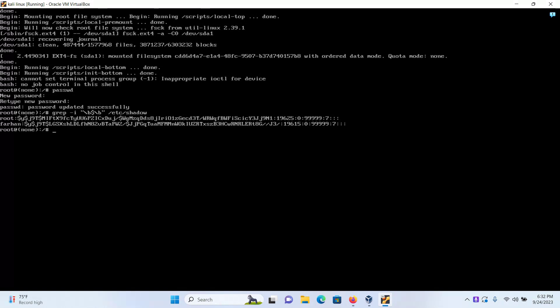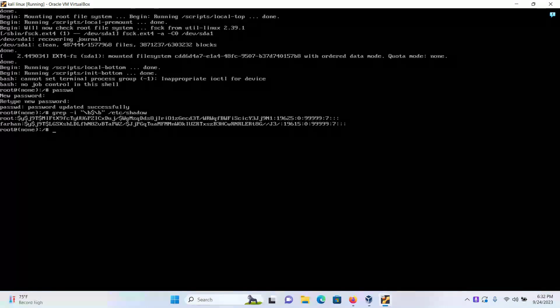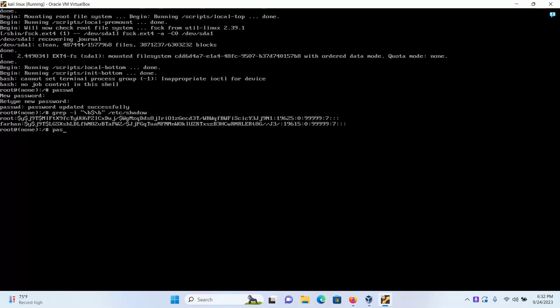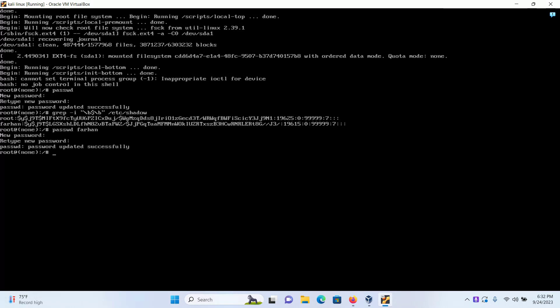Let's change the password of this user farhan with the command passwd farhan and then press enter. Type the new password, confirm the password again, and then reboot your machine.